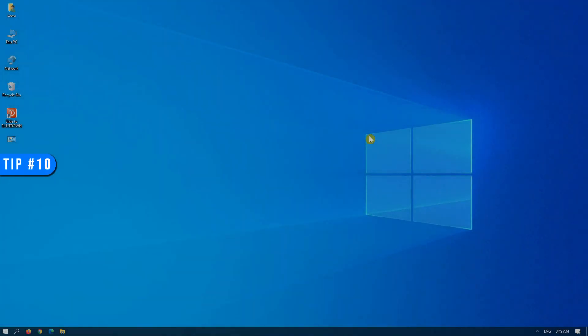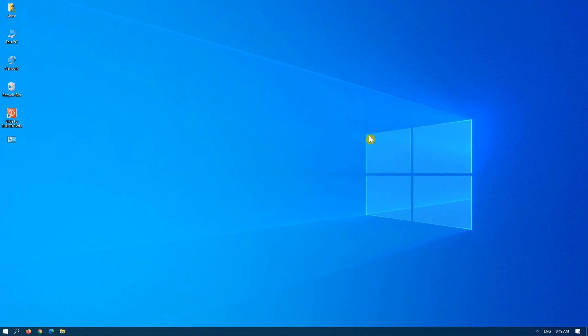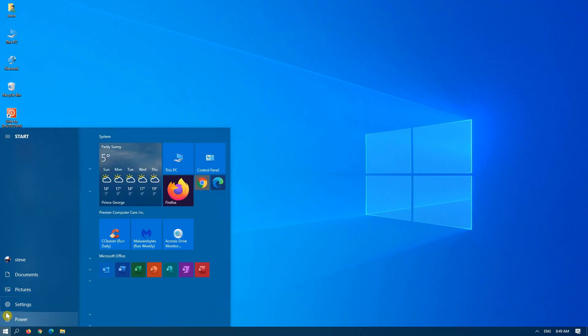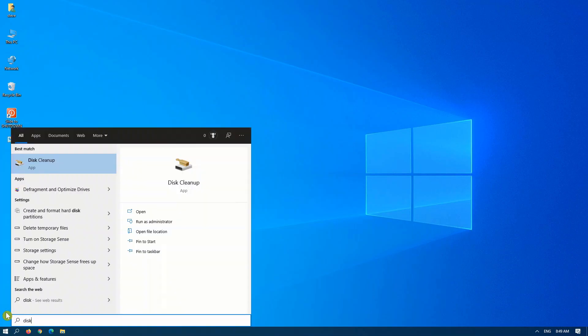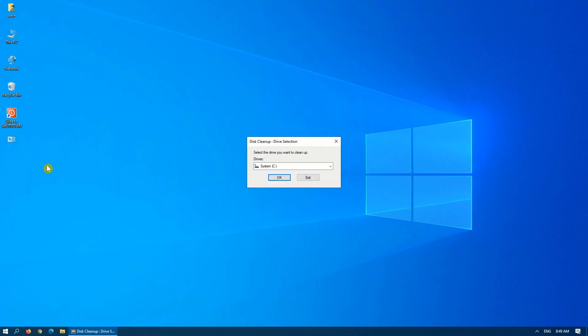Tip number 10, disk cleanup. This is a feature which way too many people ignore. Disk cleanup should be run on your computer, I would say, at least once a month. To access it, click on your start and begin typing disk, and then it will bring up the disk cleanup application.